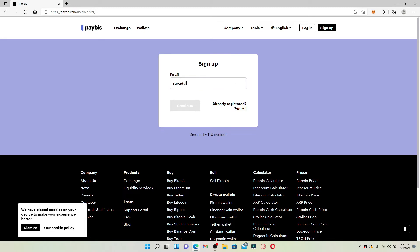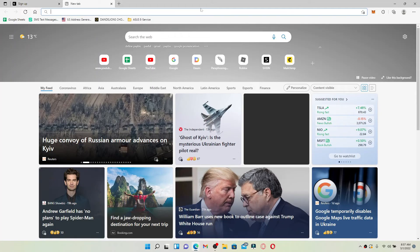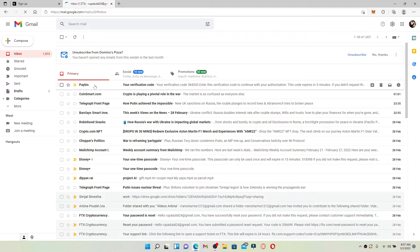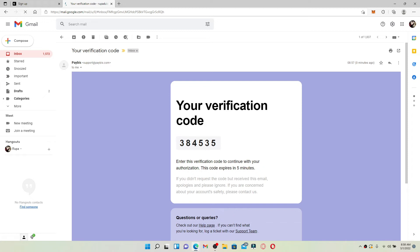Now click on the continue button to move ahead. You'll need to enter the code that has been sent to your email address that you just typed in. Open up a new tab and go to your email service provider — make sure to open up the same email service provider that you just typed in. Go to your inbox and click on the email that you received from Paybiz.